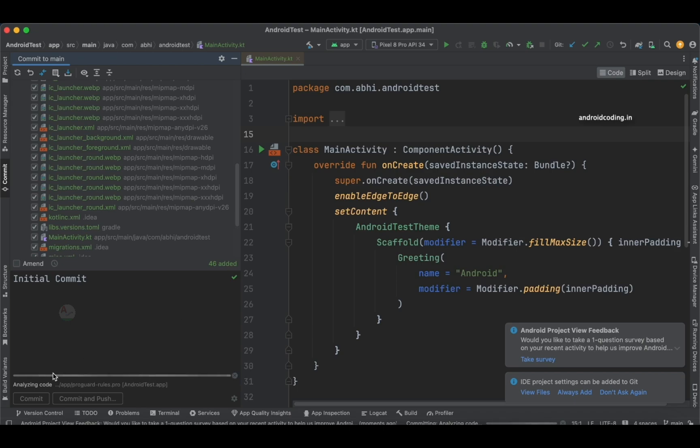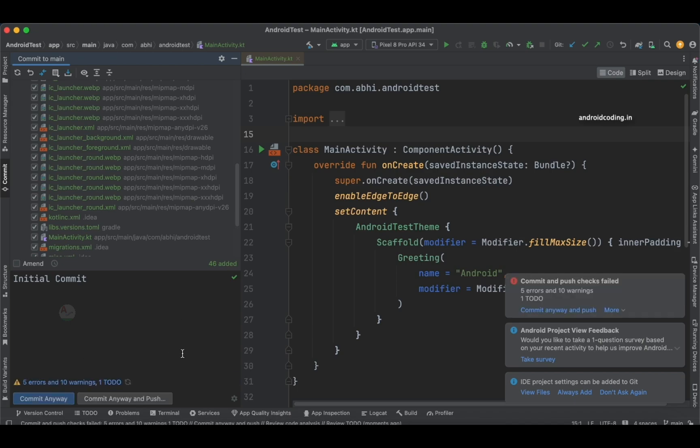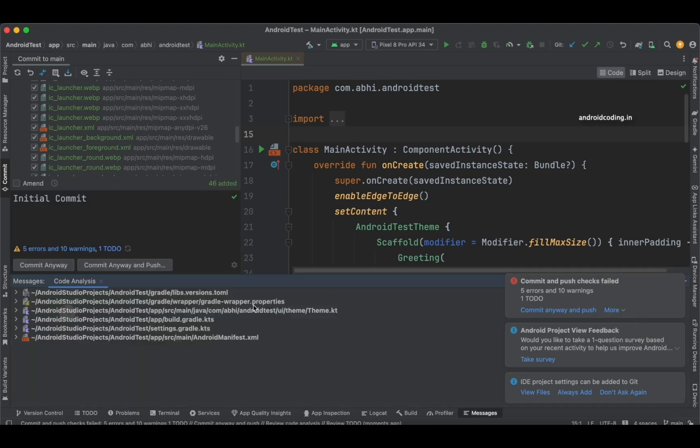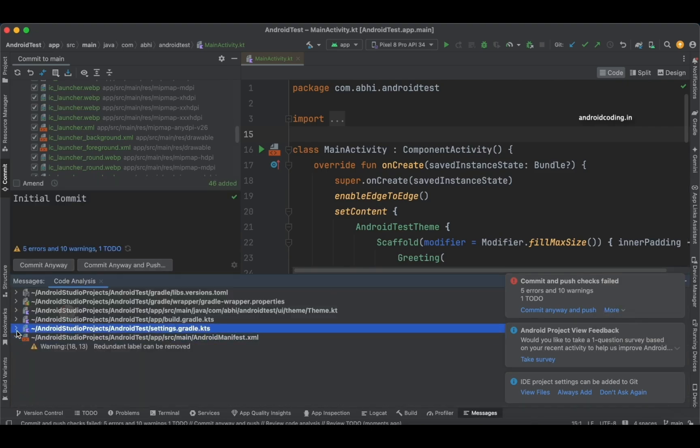Generally, you do commit and analyze the errors, and then go for the push thing. It is showing five errors and ten warnings. Let's try to see Review the Code Analysis and what are the errors.